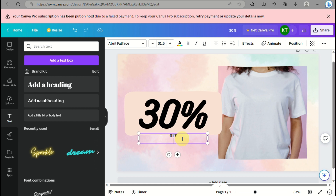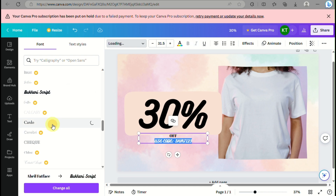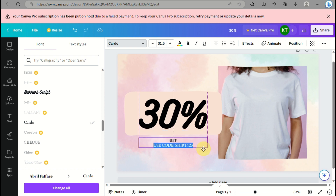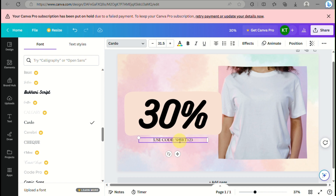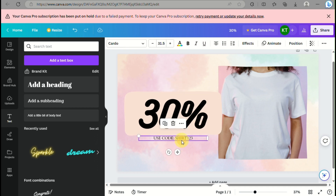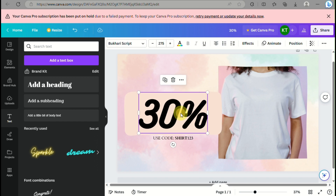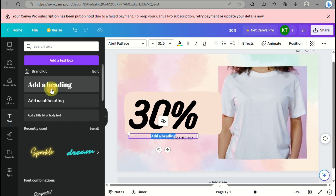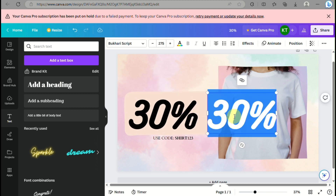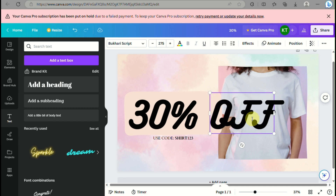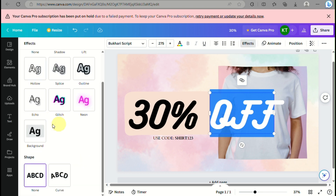Now I'm typing in 'off' to place it right after the 30 percent. You can also add 'use code' and then the promo code from your Shopify store. I'll modify this text and change the font — I'll use Cardo. You can do trial and error on fonts depending on what fits best, or if you already have a brand font you use frequently you can apply that. Here I'm copying the '30 percent' style and typing 'off,' which I'll resize shortly.